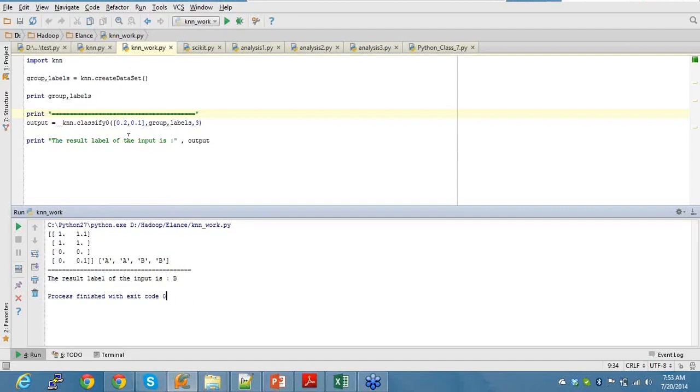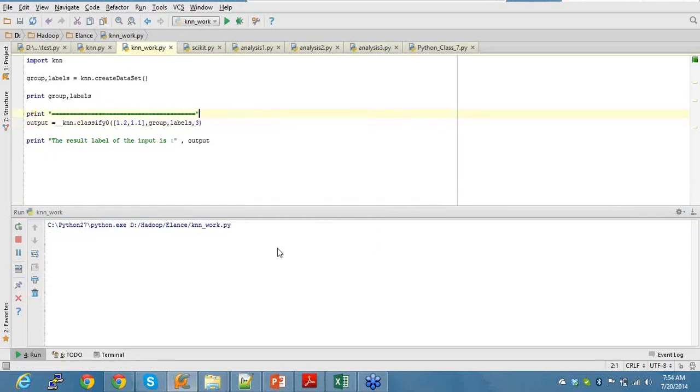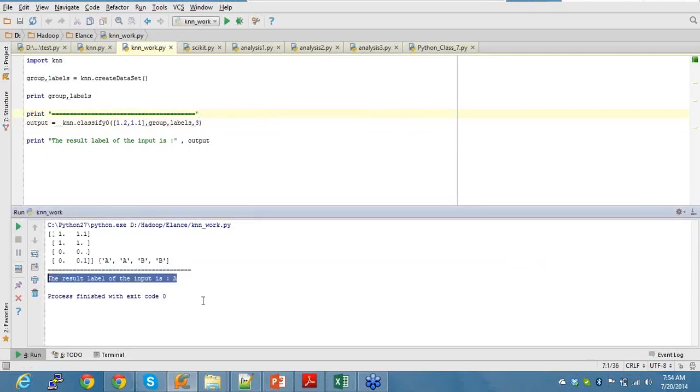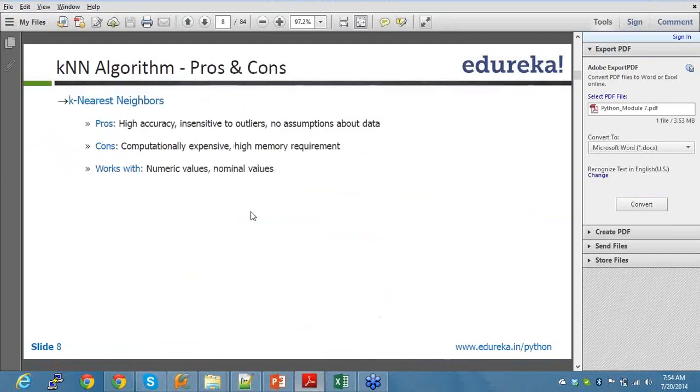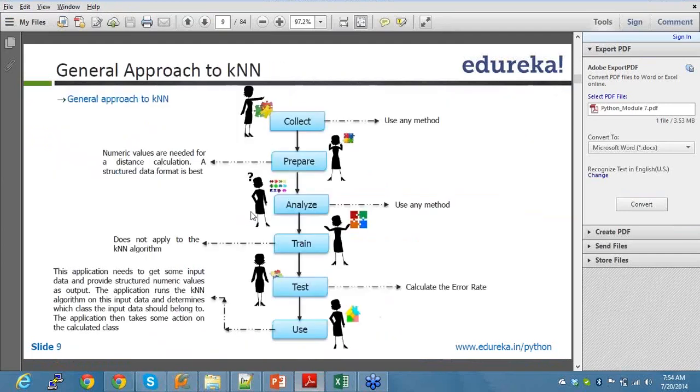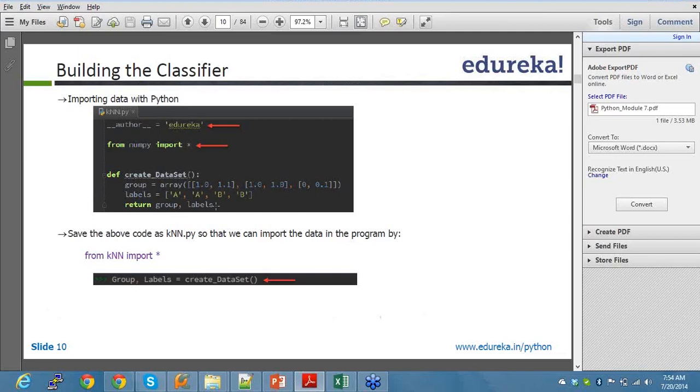Now if I say 1.2 and 1.1, what should be the output data here? So this is a very basic, simple example. You have the code here. Just run through it. This is a very small, basic example that has been created so as to give you guys an example. Just go through this once and you'll be able to understand. Whatever explanation that I have done, it's exactly the same thing that has been done here and we are just building a simple classifier.